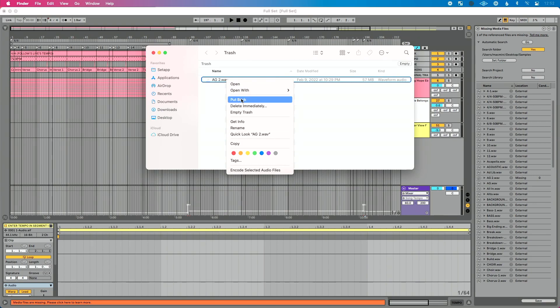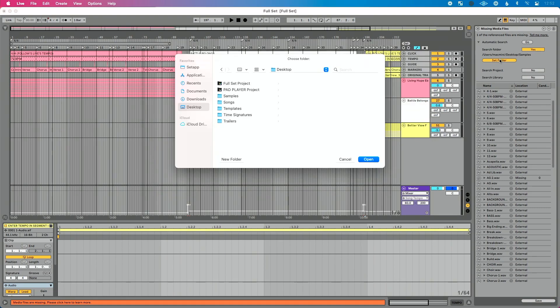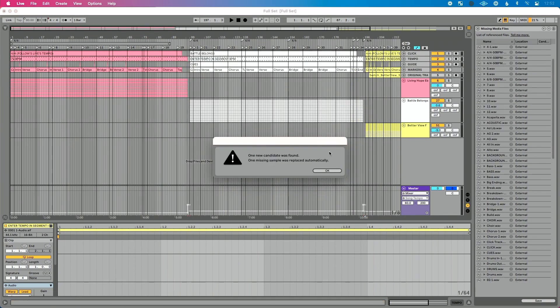On Mac, I'm going to select 'put back.' If you're on a Windows machine, just drag that file and put it back in the samples folder or songs folder you're working from. Now by doing that on my Mac, it automatically put this back to where I pointed Live earlier. So I'm going to do set folder, choose this folder again, hit open, and now it's going to automatically find that sample — because it was in my trash, I moved it out and brought it back.